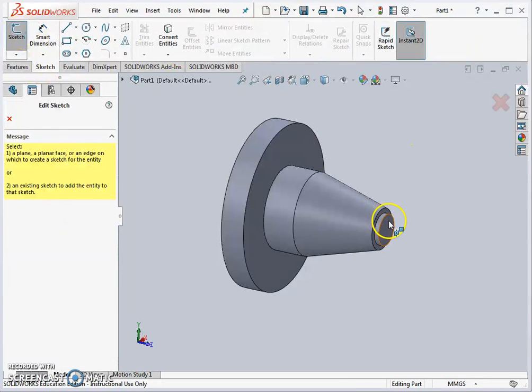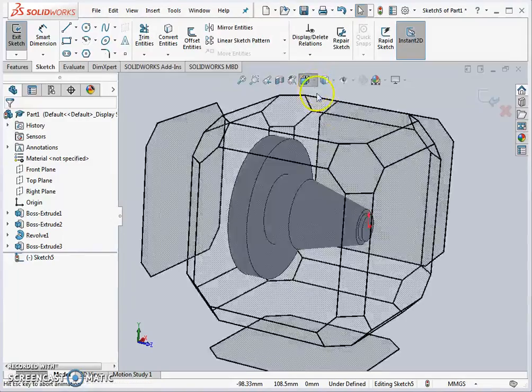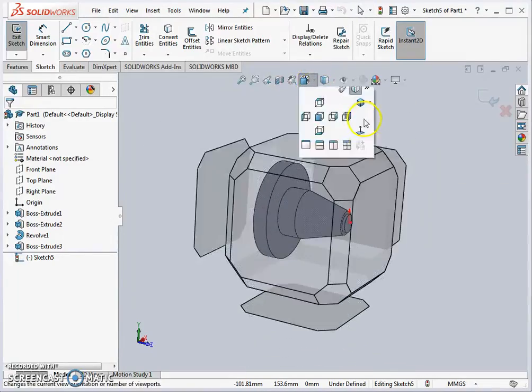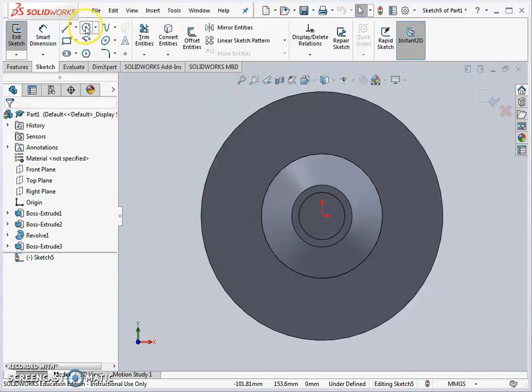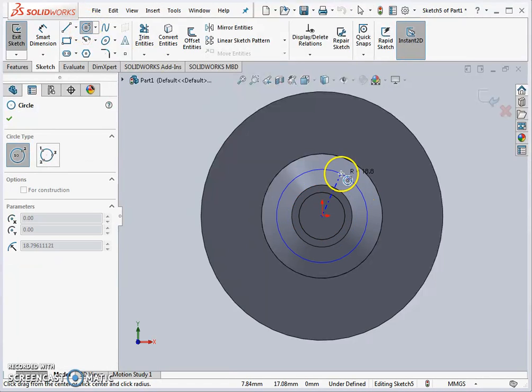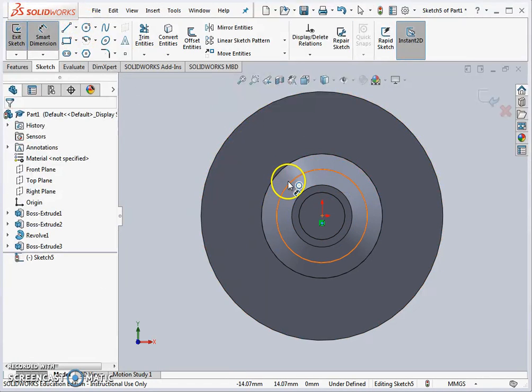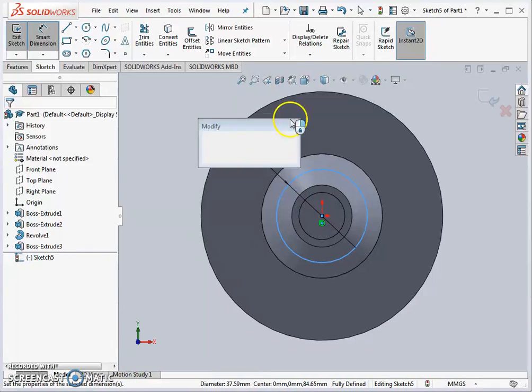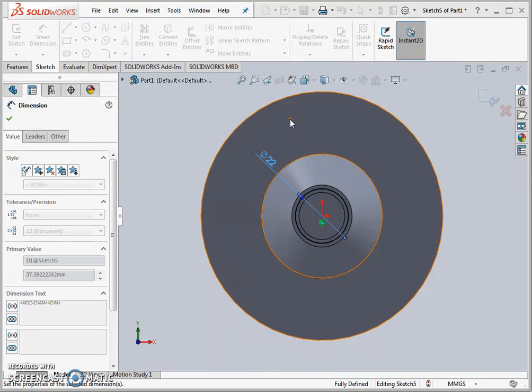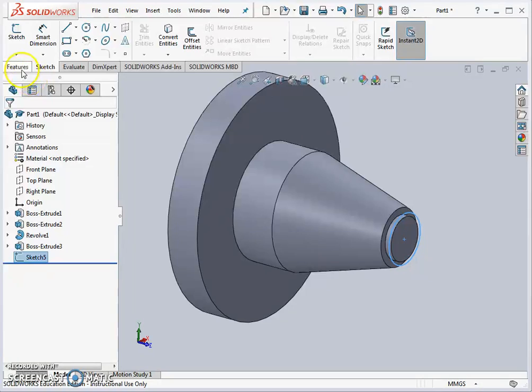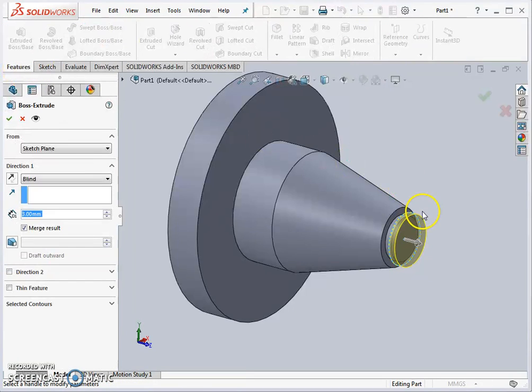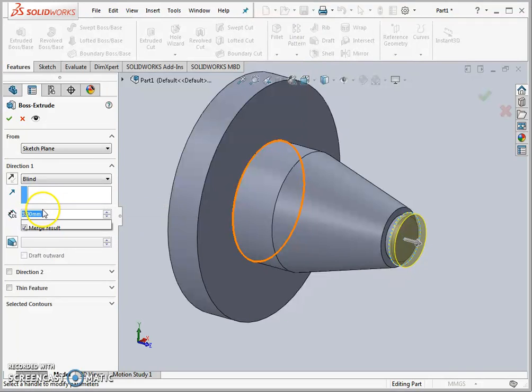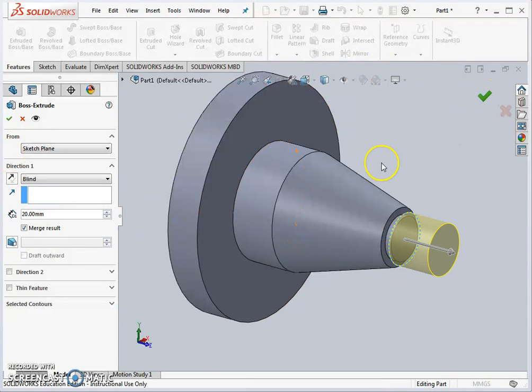We'll go further on now to do the threaded portion, again keeping the normal 2 there so we don't make any mistakes. This time it's going to be diameter 22, so it's fine to draw the circle out larger and then bring it down with smart dimension to the correct size. Exit sketch again, features extrude, and we're just extruding that 20 millimeters and accept.